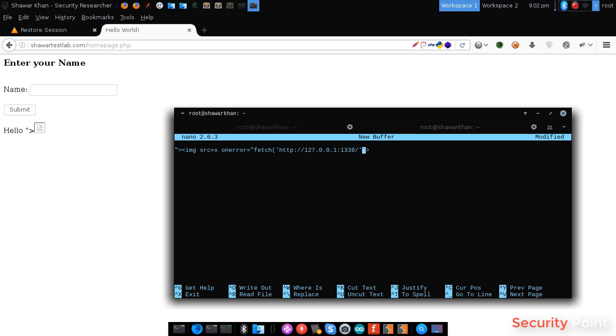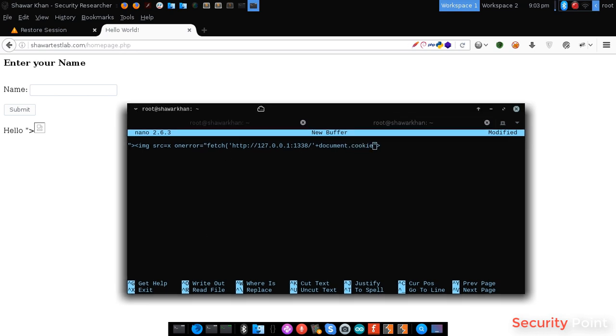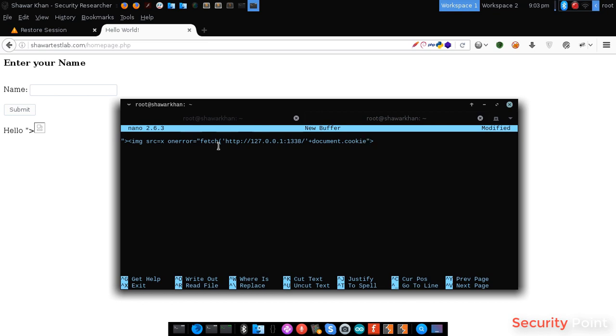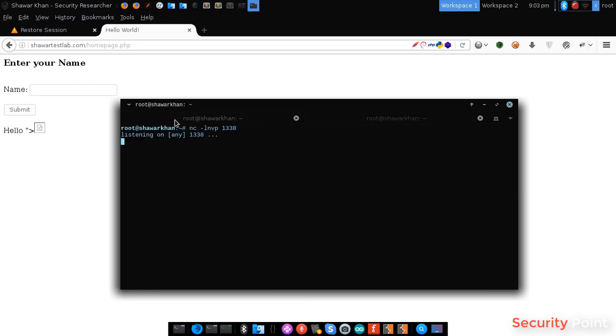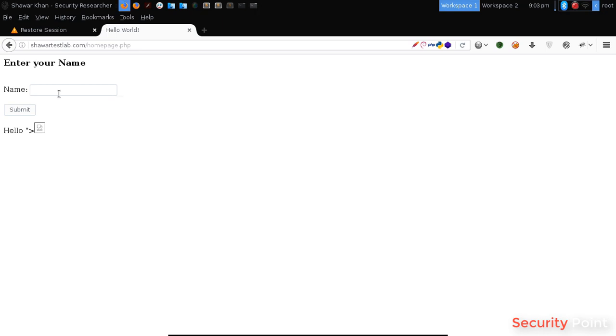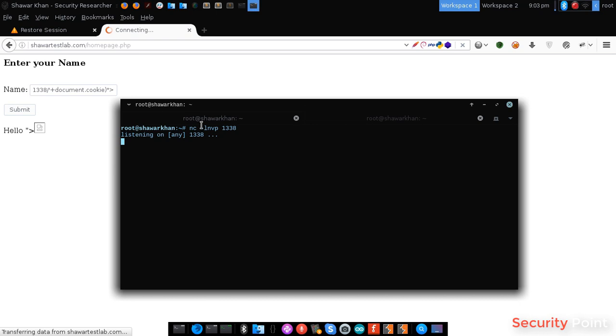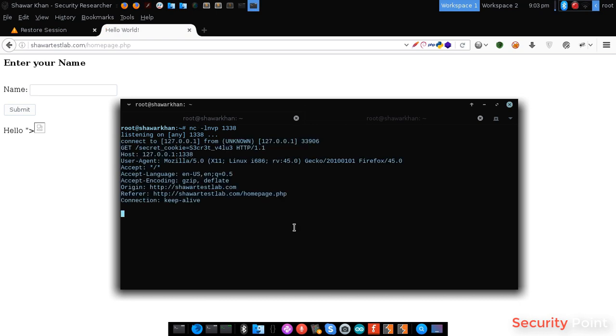Now, next we have to include the value of document.cookie. This will be the value of cookies being used in the application. This function will send the cookies to my IP address. So, let's try this payload and see if this works. And we got the cookies here. As you can see that we got the cookie value here. We can get anything we want.